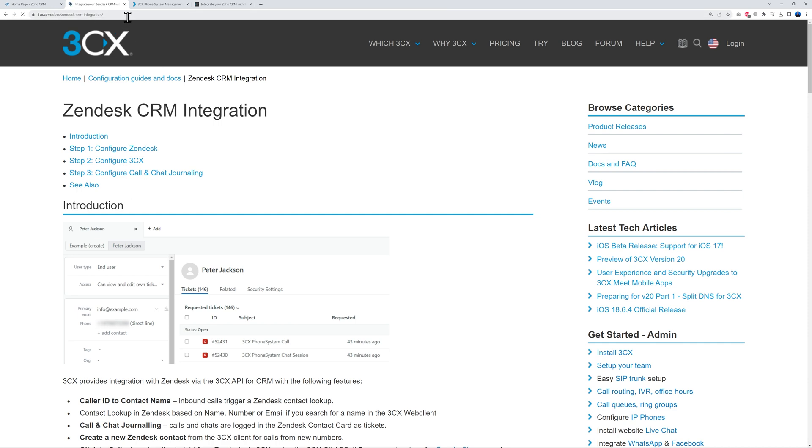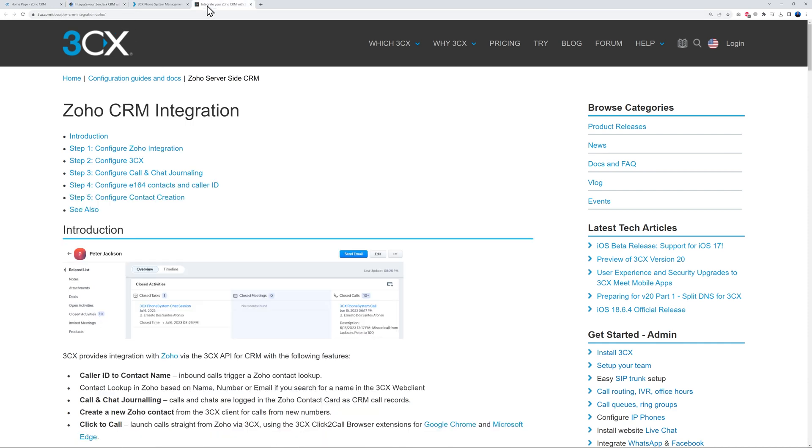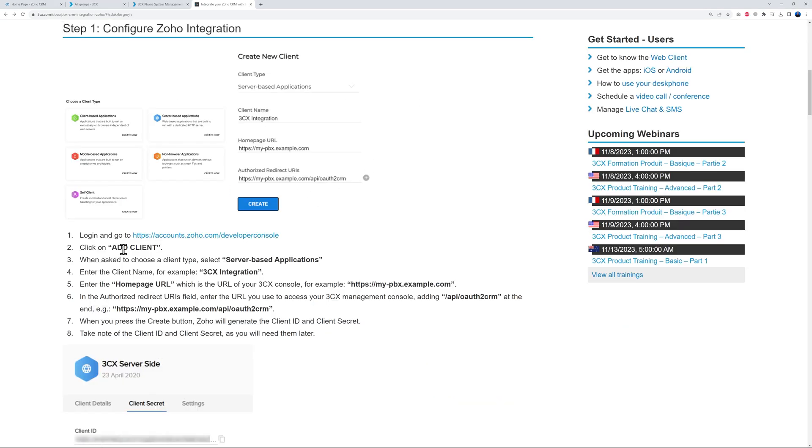So for instance with Zendesk, there's only three steps. Okay, so what I'm going to do is just leave that in the description below so you can make use of it. Well, let's go back to our Zoho integration now.